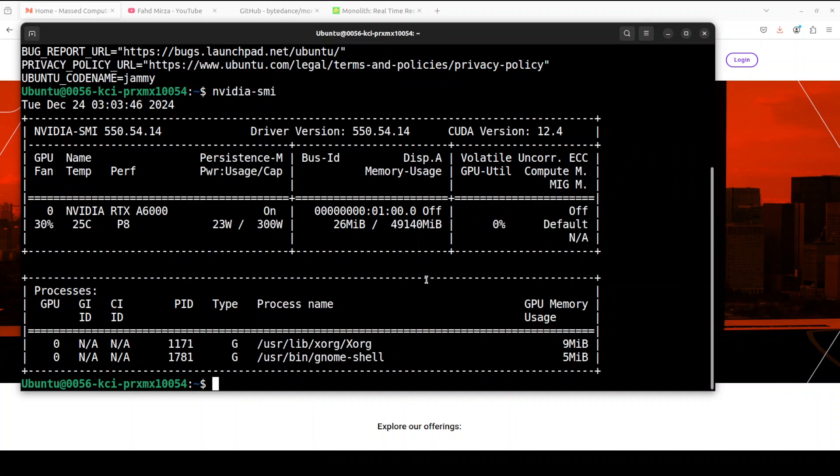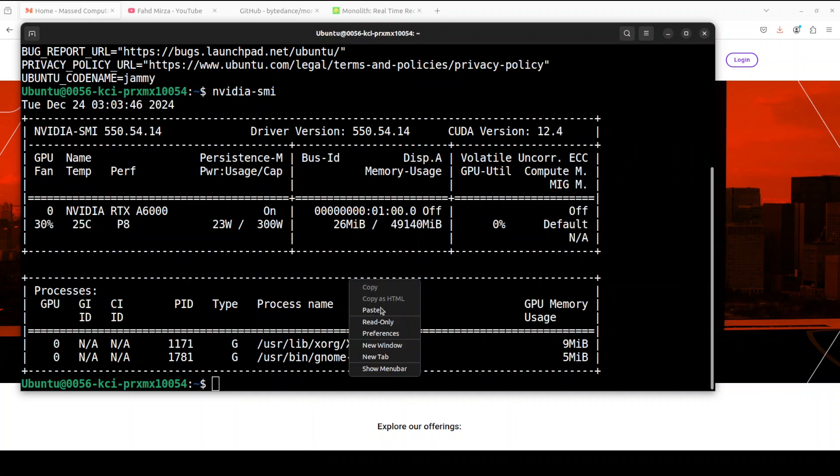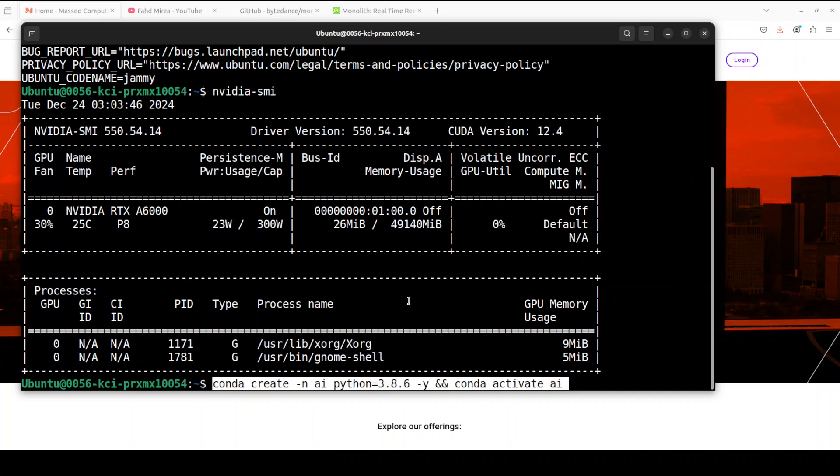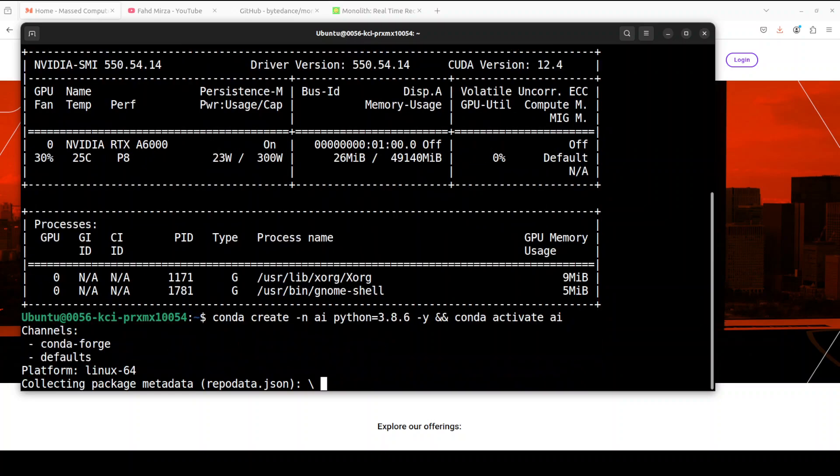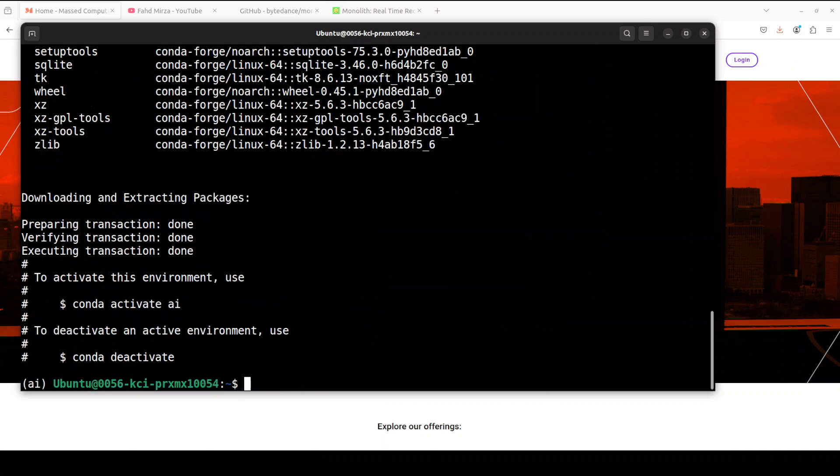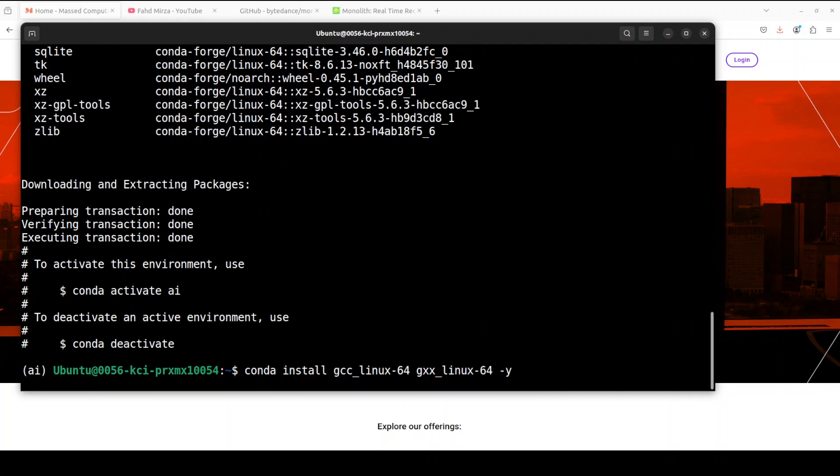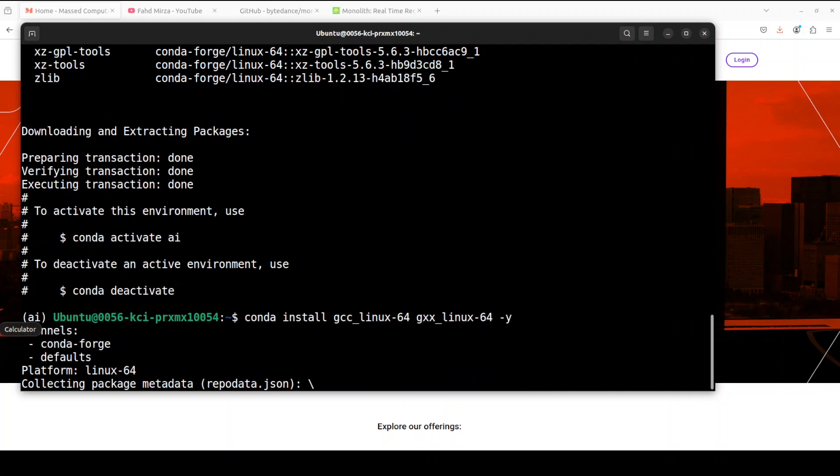First up let's create a virtual environment. Also it is only compatible at the moment or tested at the moment with Python 3.8.6 and that is why I am creating a virtual environment with that. And now let's install the GCC compiler in this conda environment.